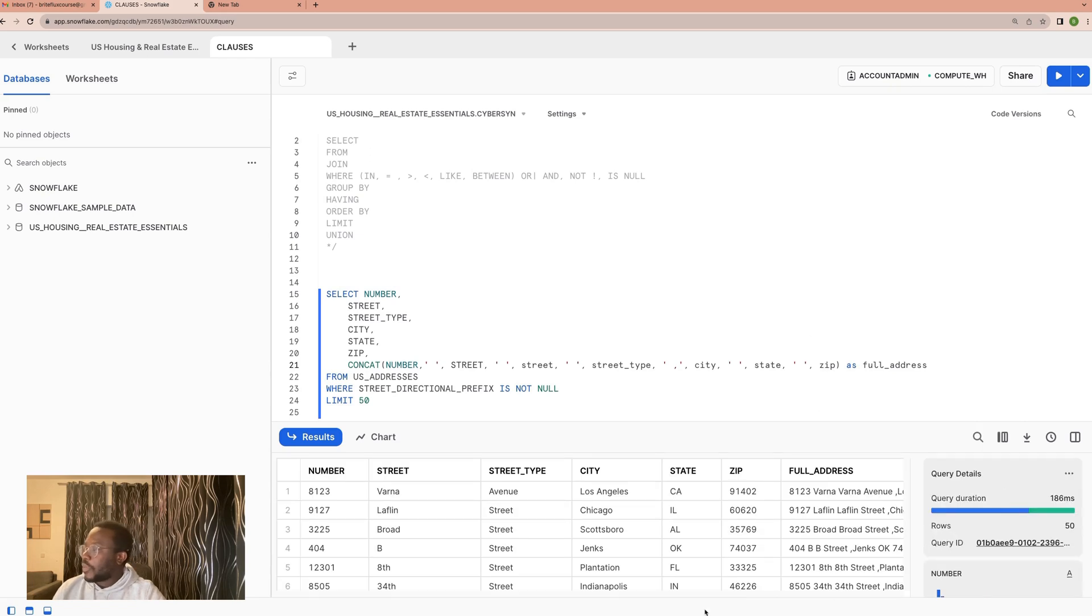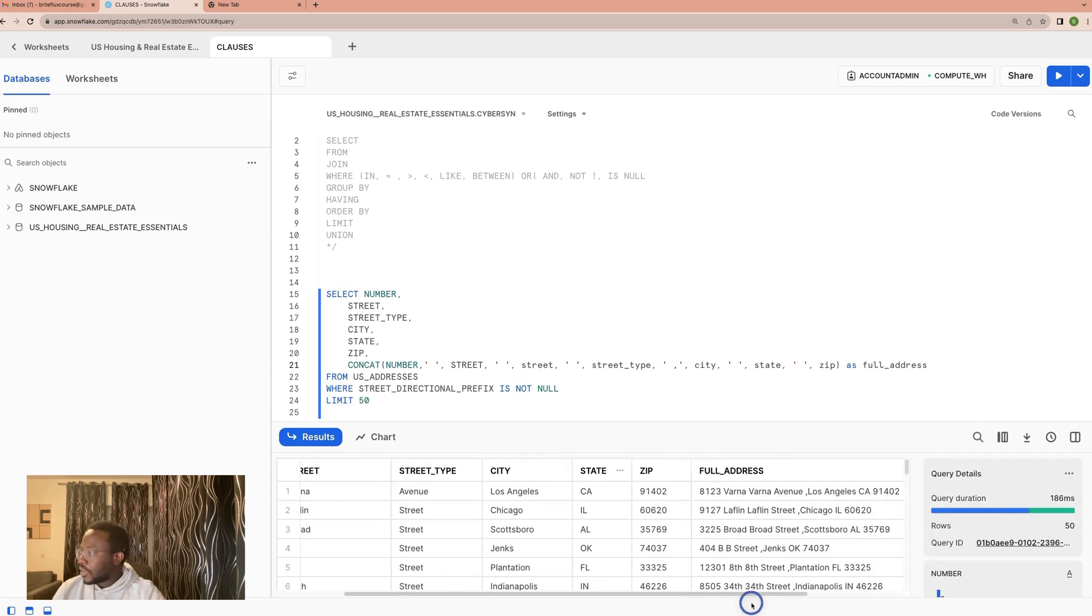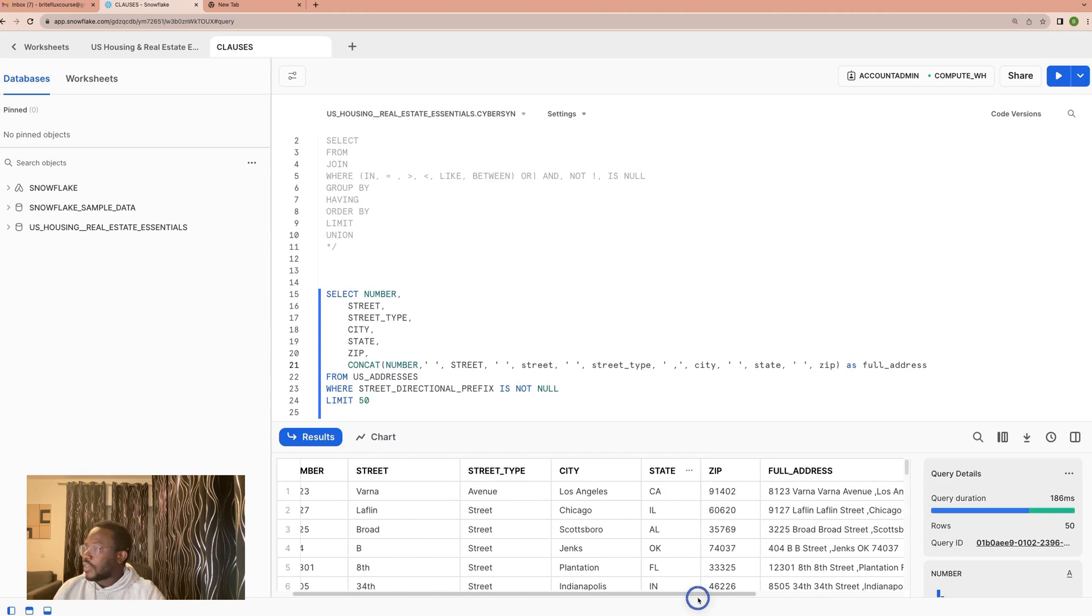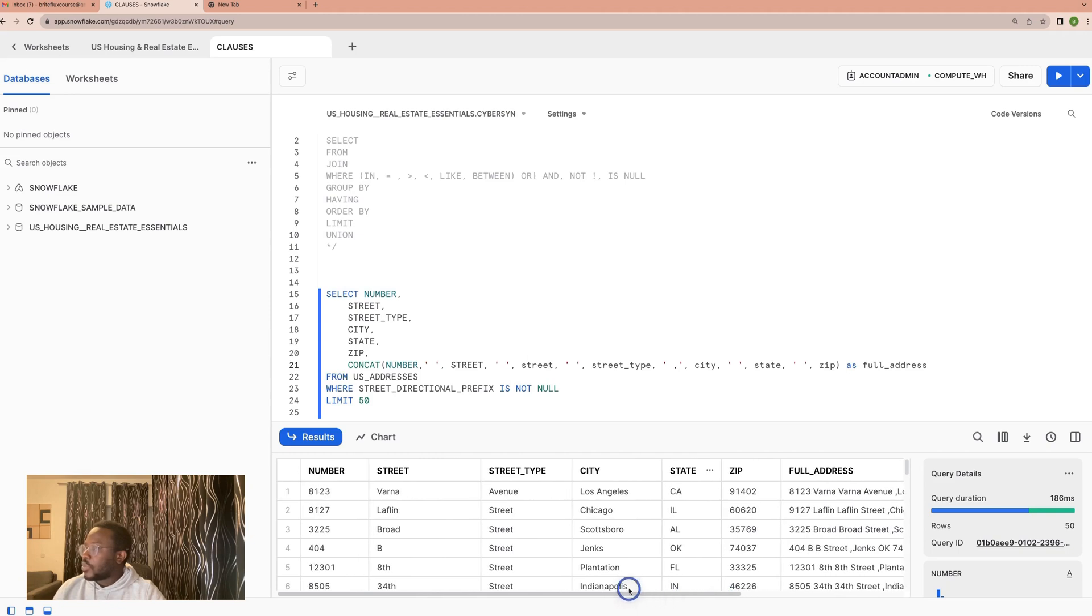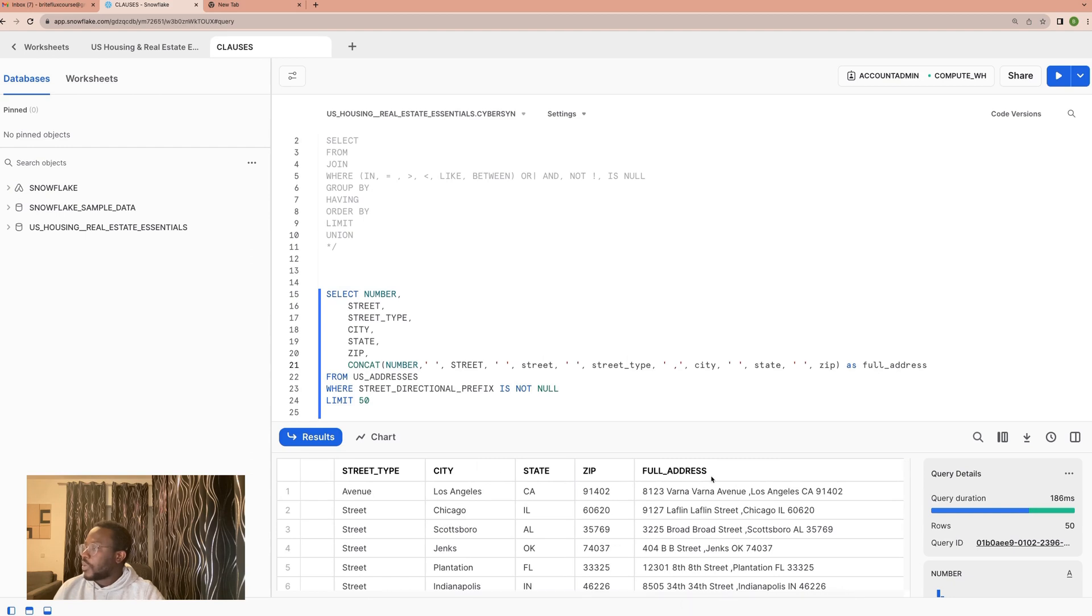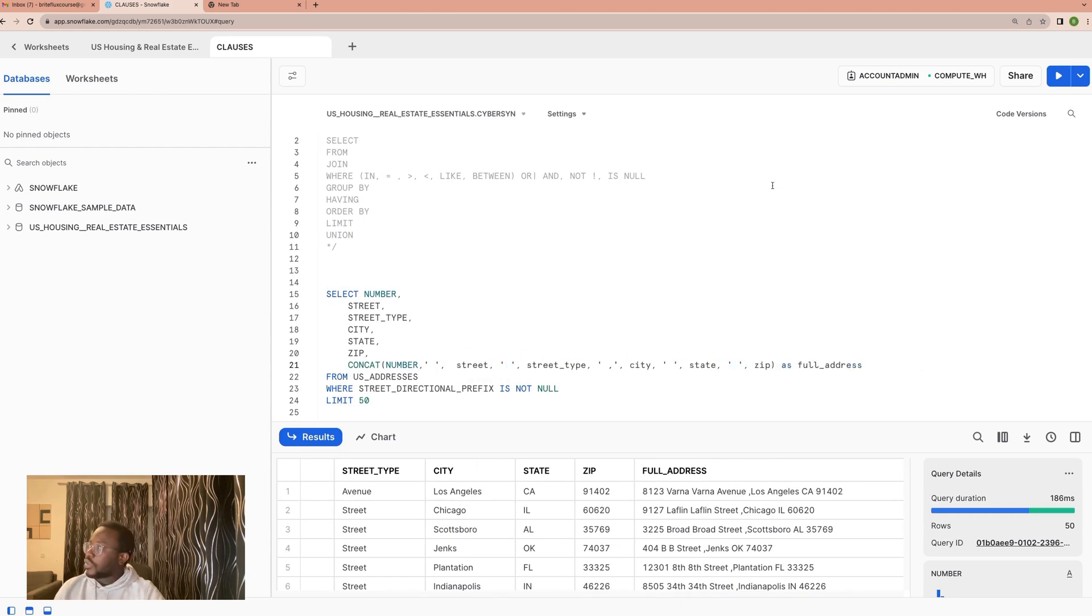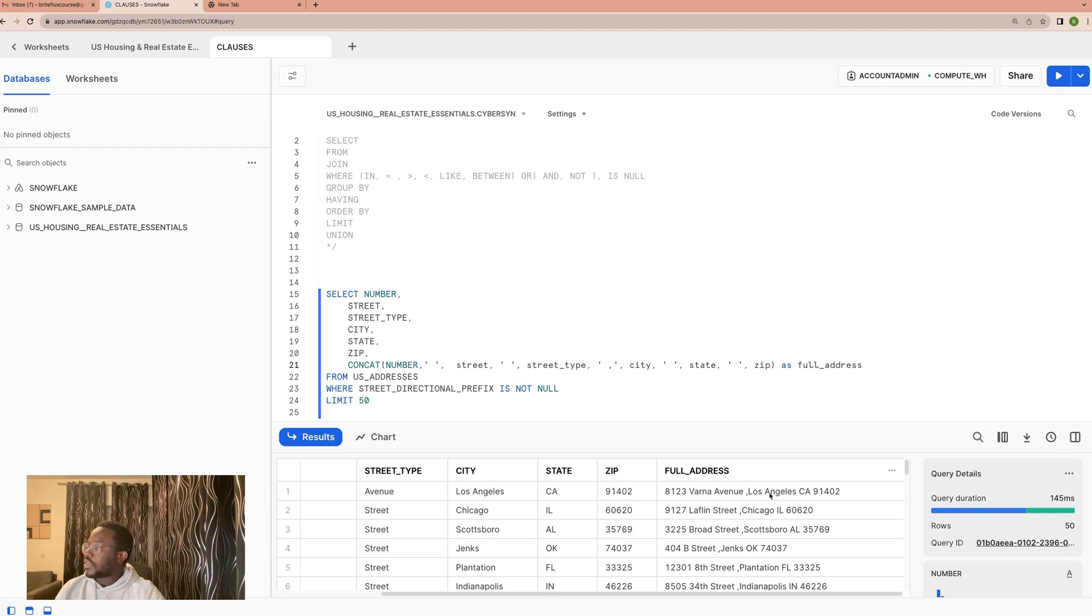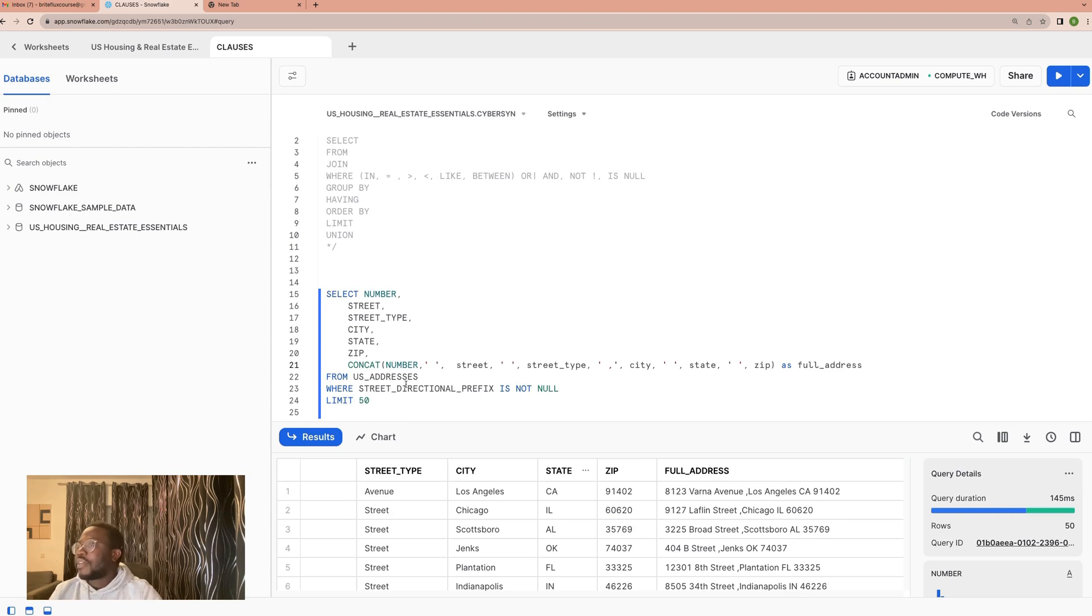So here we have, look at it. Now what we seem to have is we have the full address which is taking this number, name of a street. Oh, somehow we have it twice, so it's because we have repeated it. So we can reduce this again. So now we have for each row the number, the street number, the type of street, the city and then the state and then the city. And this is how you concatenate. So we have a list of functions.